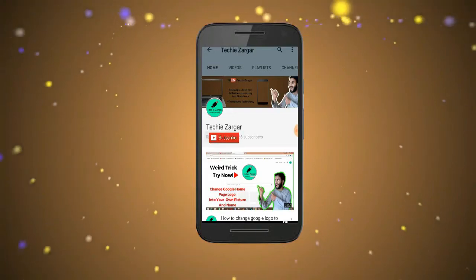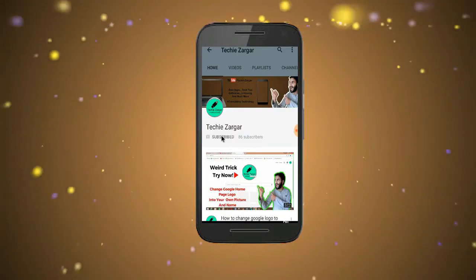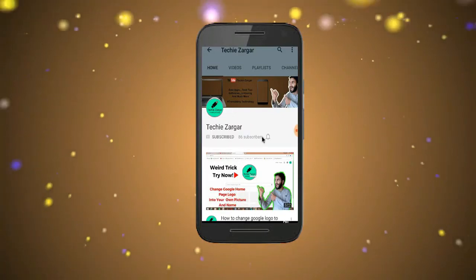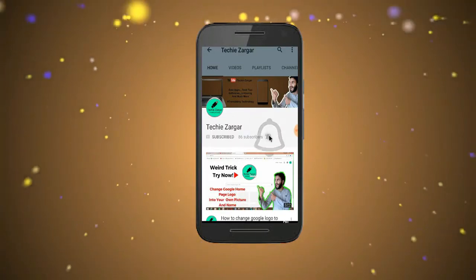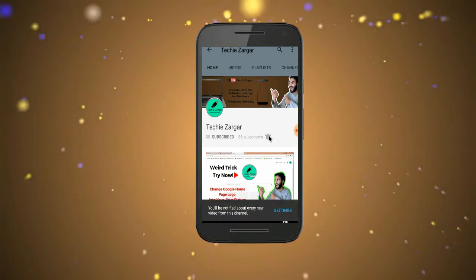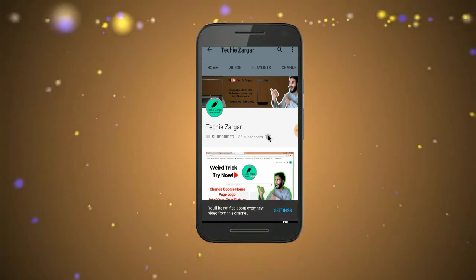Guys, don't forget to subscribe to Techie Zargar and press the bell icon and never miss an update from Techie Zargar.